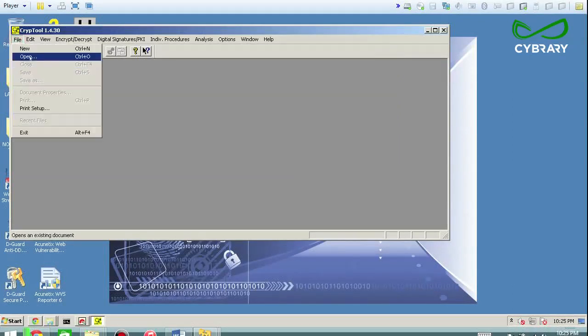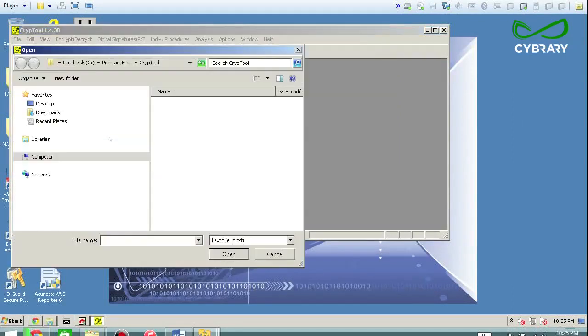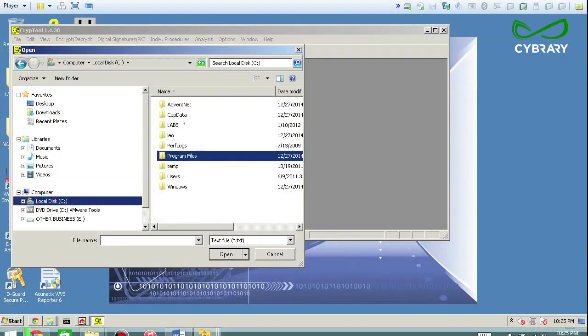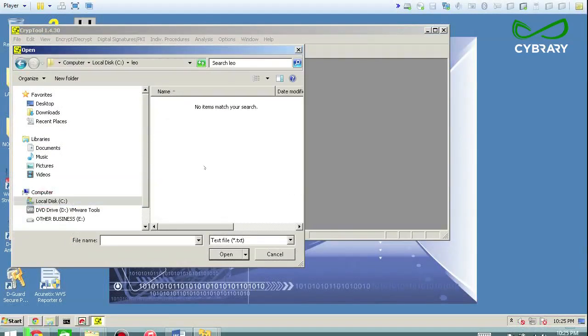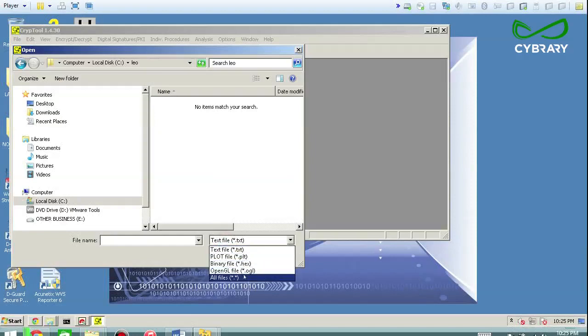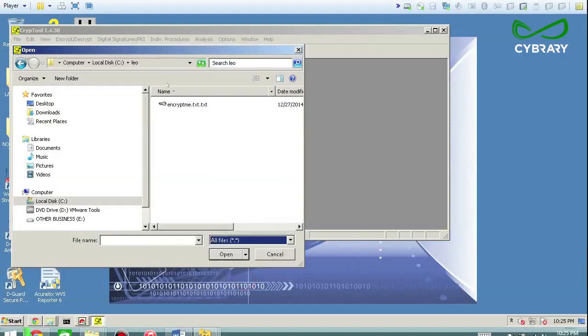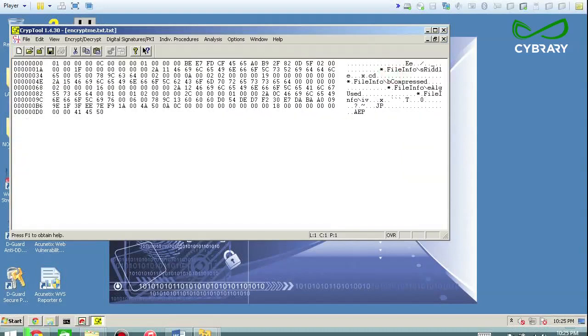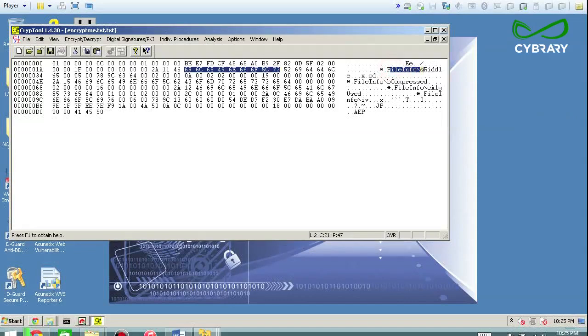So in this case, let's go ahead and open up a file. Now I just happen to have a file on my hard drive that I created, which is an encryption.txt and we'll just go try to open that encrypted file up and basically see what we can learn. And you can see the file info.